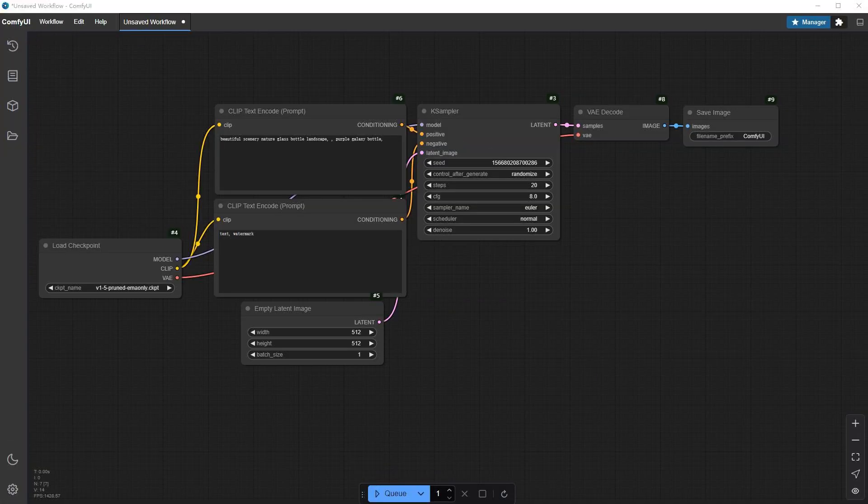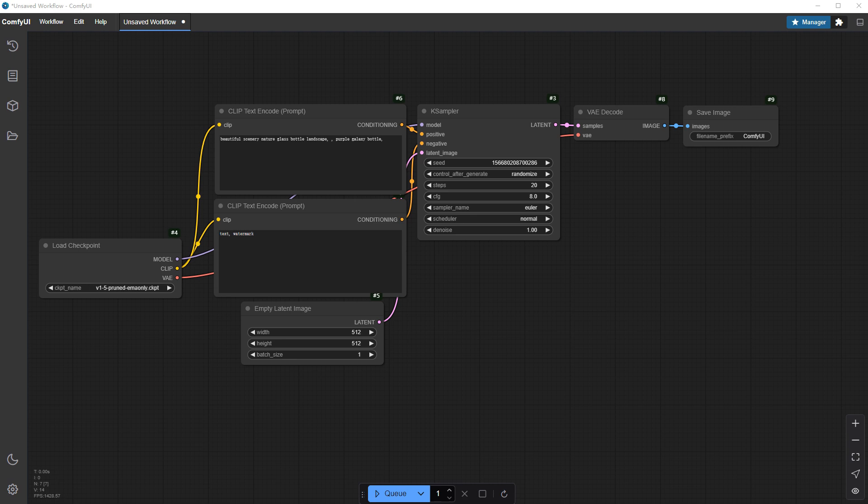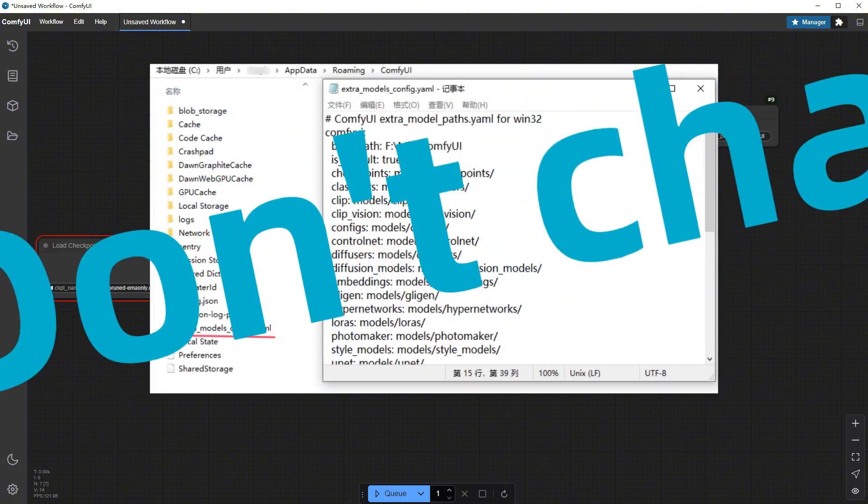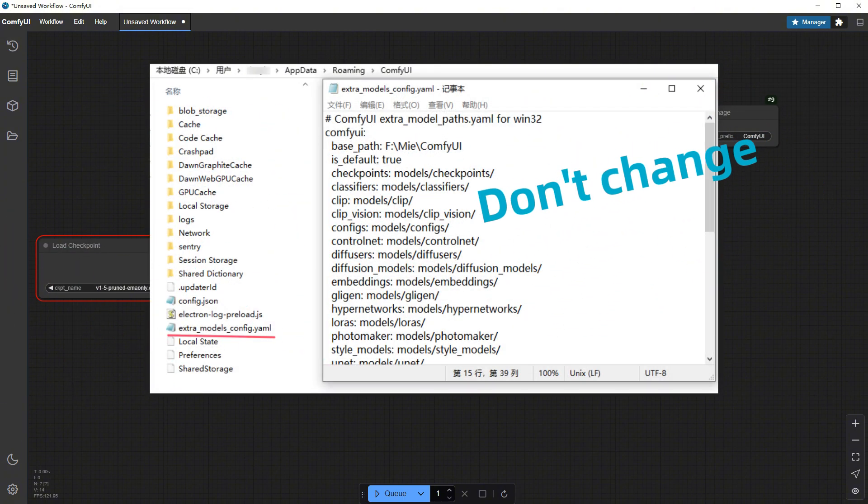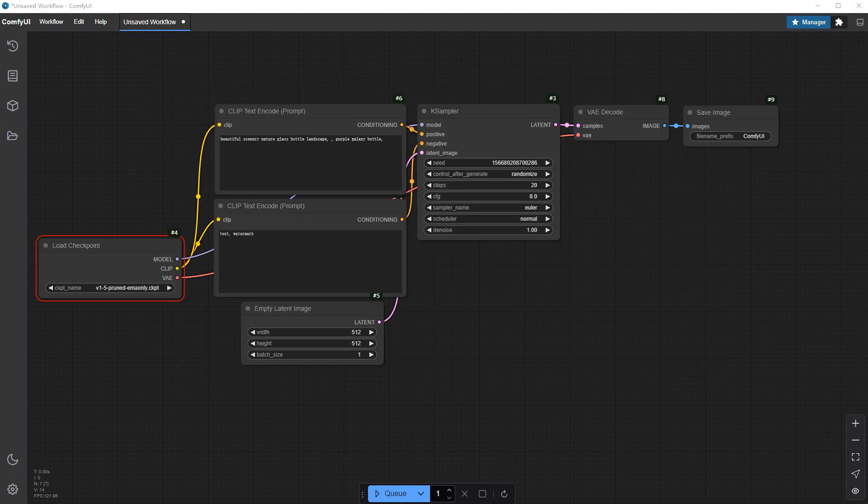The interface automatically opens after installation. It does look more polished than the web-based version in the browser. The default workflow still generates a bottle, but when I click Run, it returns an error, no model detected. A file called extra-models-config.yaml is in the runtime directory, which we previously modified to set model paths. Don't do that here, though, it could cause errors.